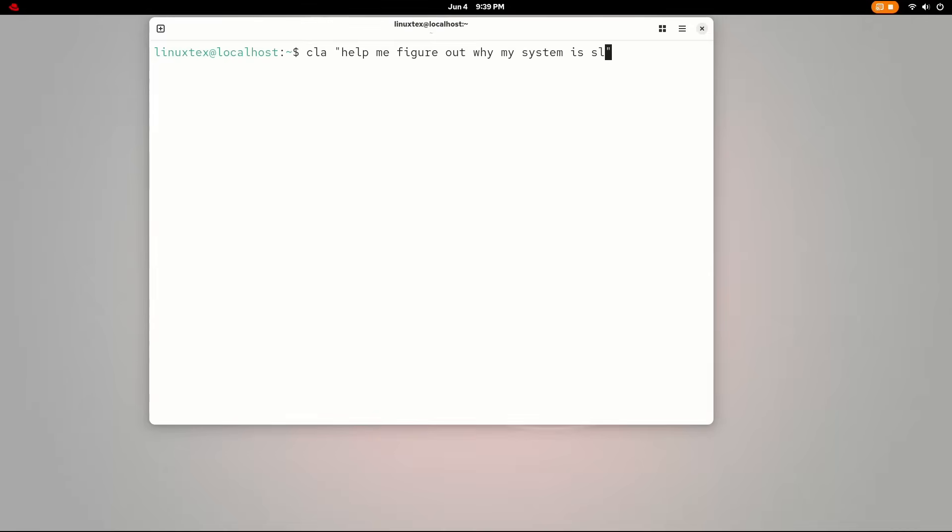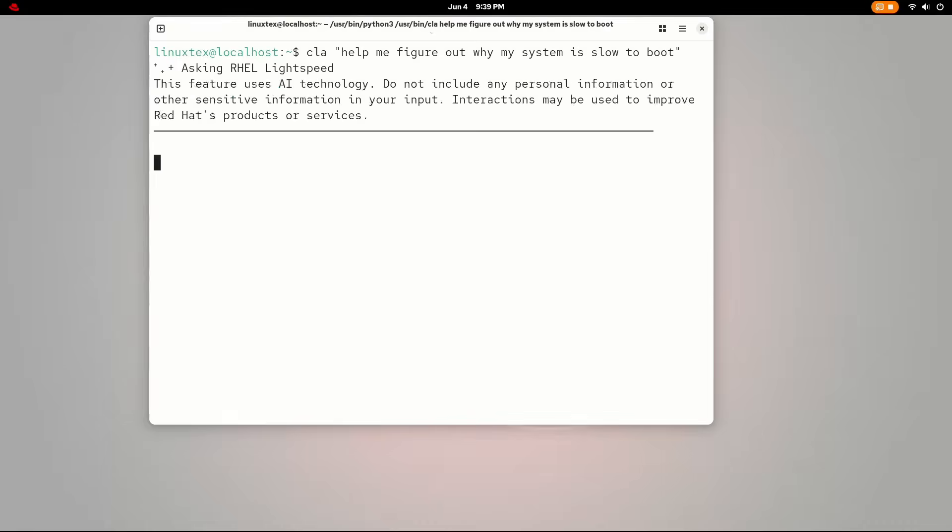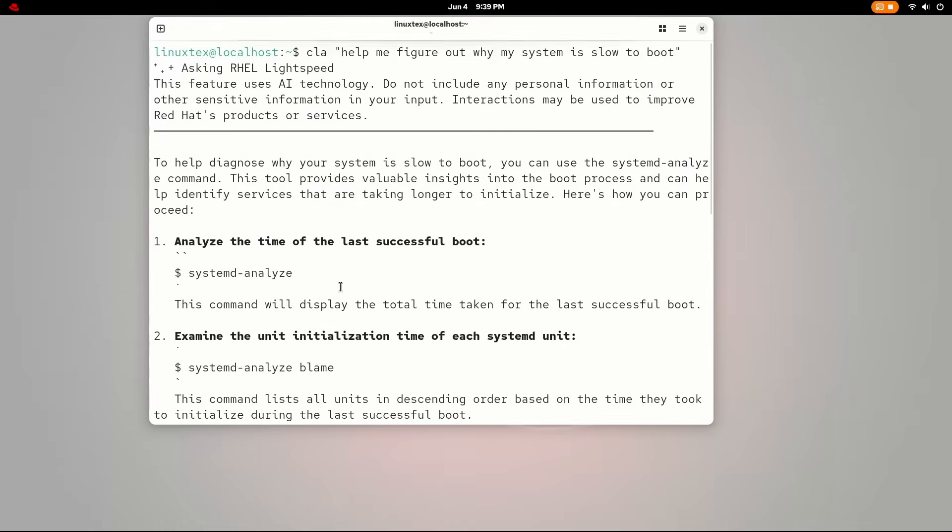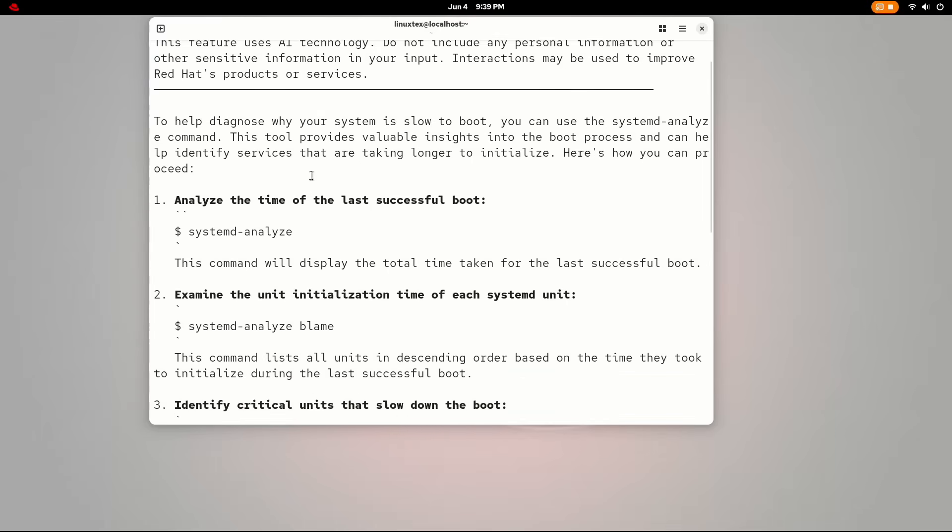For example, you can just do a C, help me figure out why my system is slow to boot. Yeah, you have to type the message in quotes. You can ask it to install applications, troubleshoot printer issues, and even things like working with FFmpeg or ask it to create shell scripts to automate your work.